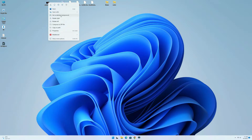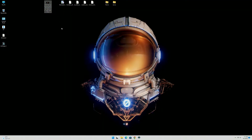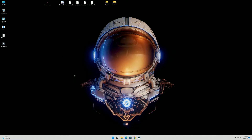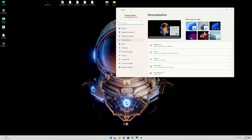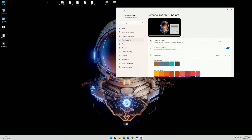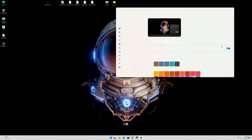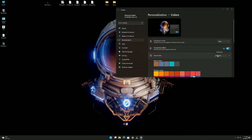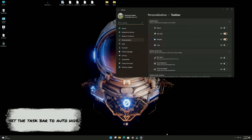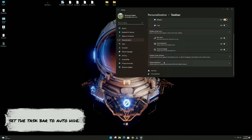Now let's set the background color to dark mode and accent color to auto. Go to taskbar properties and set the taskbar to auto hide.